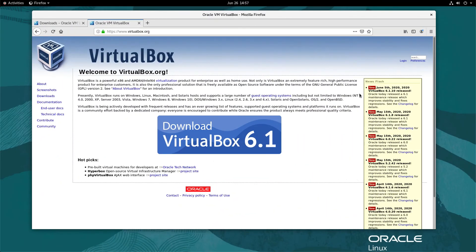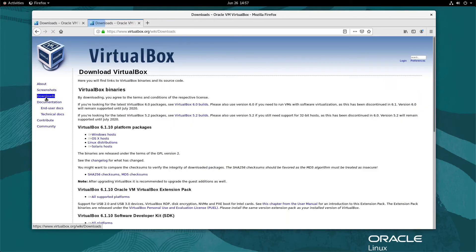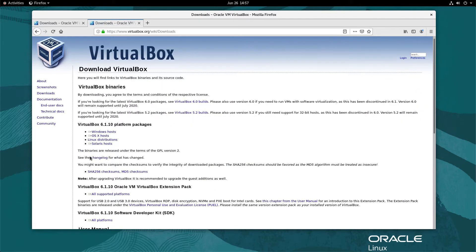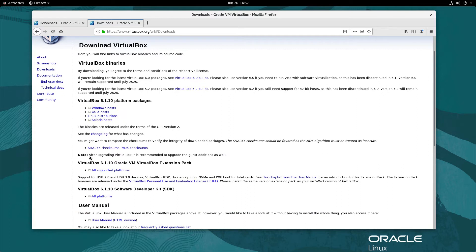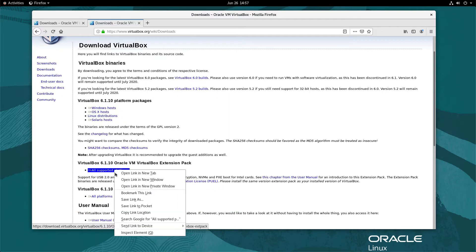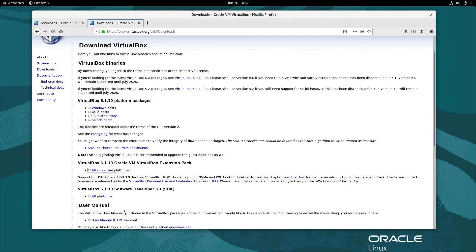Before performing the install, open a browser and go to http://www.virtualbox.org. Click the Downloads link on the left side menu. In the main window under VirtualBox 6.1.10 Oracle VM VirtualBox Extension Pack, right-click the link All Supported Platforms and select Copy Link Location.